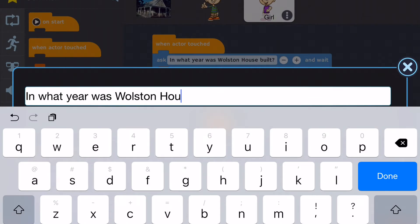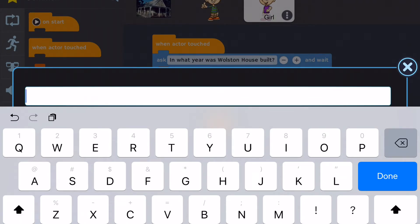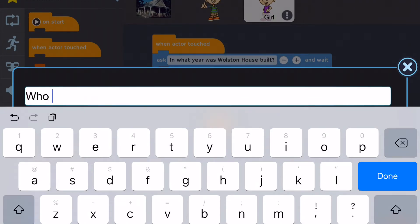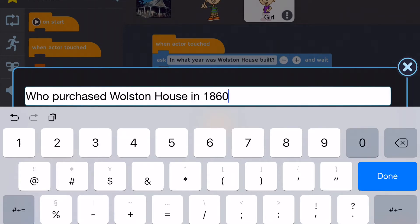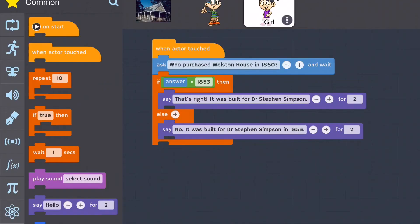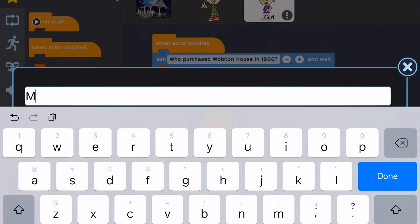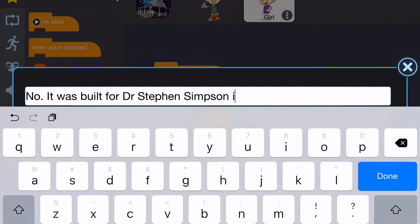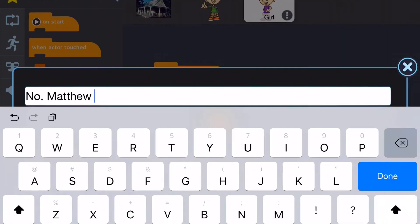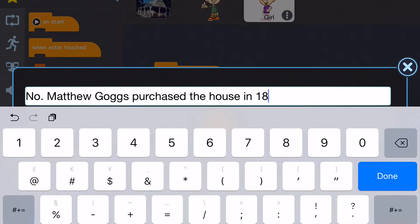Now that your character has some code, you can edit the code to make a new question. Your second question might be: who purchased Wollstone House in 1860? Don't forget to edit the answer and the feedback so that it matches your new question.